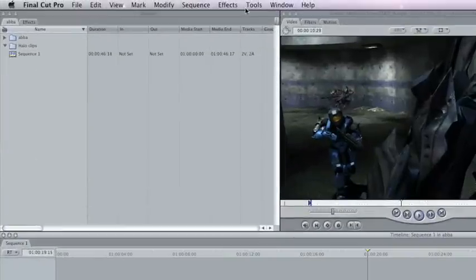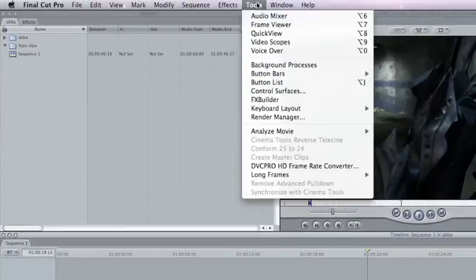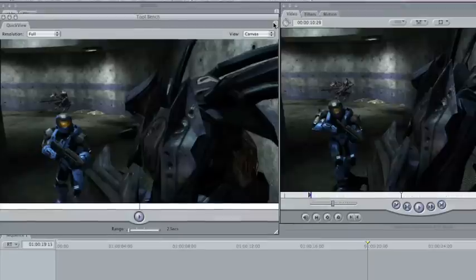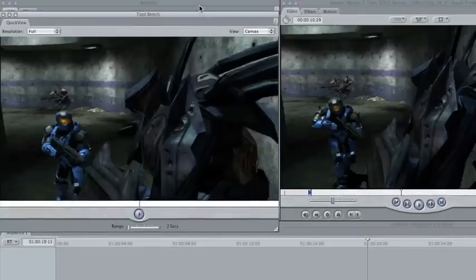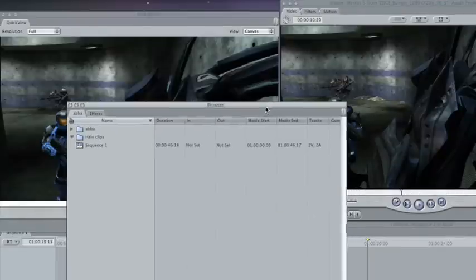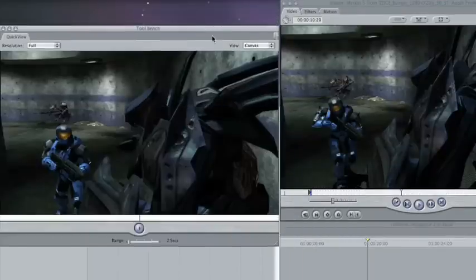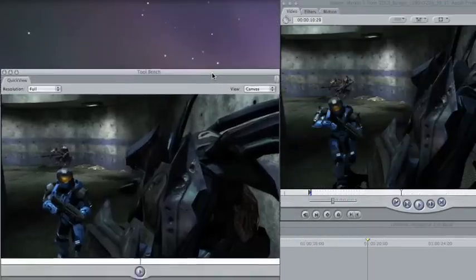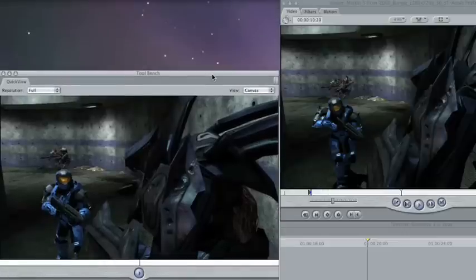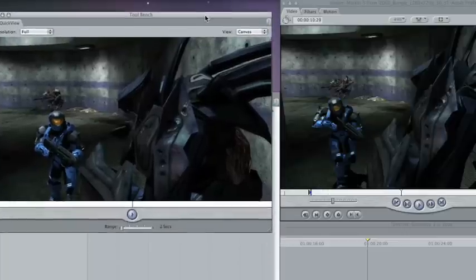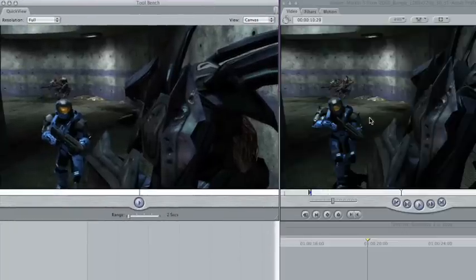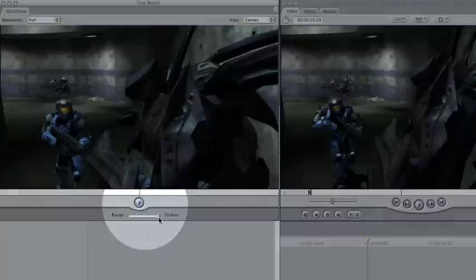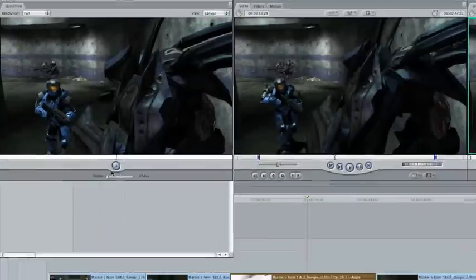Sometimes things do break. And this is something called the Quick View. You would get it under Tools. The keyboard command is Option 8. If you notice when I open up the Quick View window, it looks pretty much like the browser. It looks like the browser, but then you bring this up in front, and it looks just like your viewer and your canvas. But one thing you'll notice here, there's a range control. And you can actually view a range of 2 to 10 seconds around where your playhead is parked.